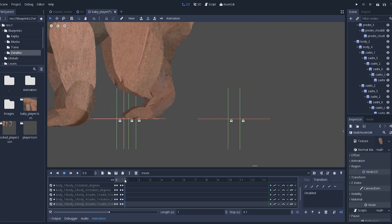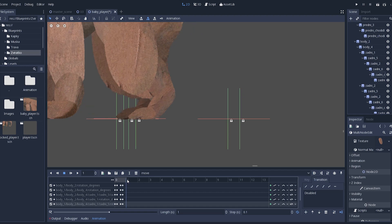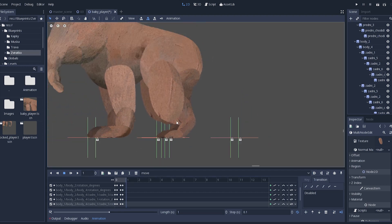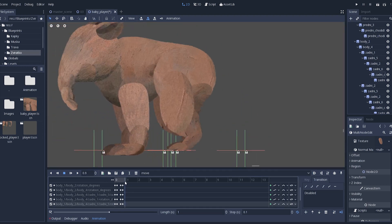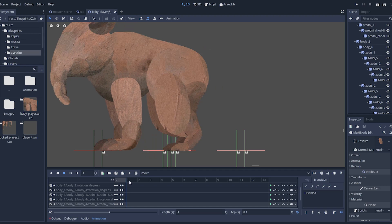And there is the landing. Nothing special here, just keeping the foot where it should be, again with help of position 2D node.